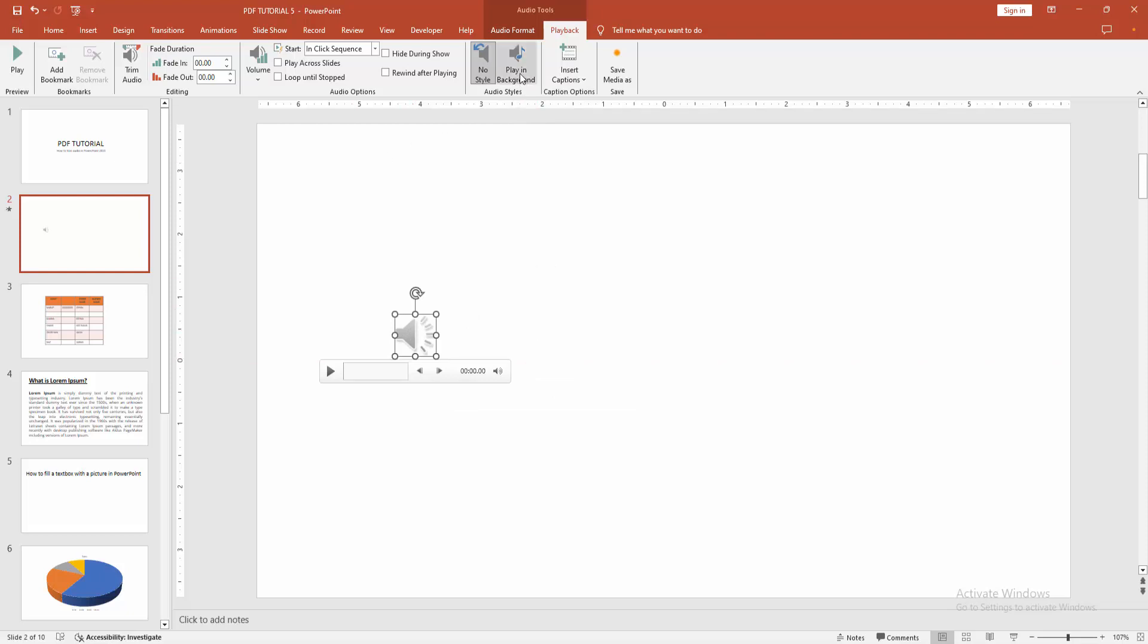You can add more style or effects. You can see here you can use play in background, or you can add fade in or fade out.